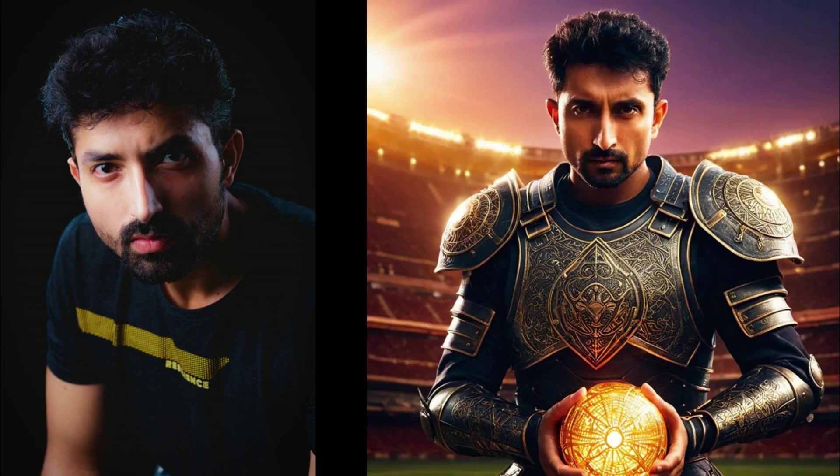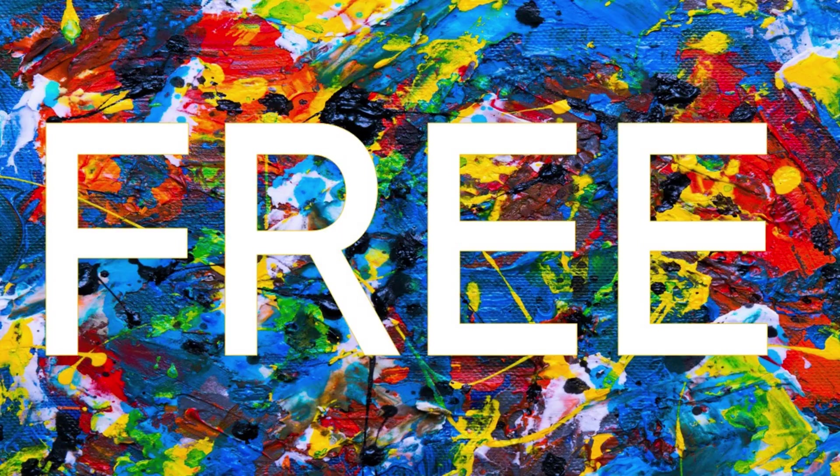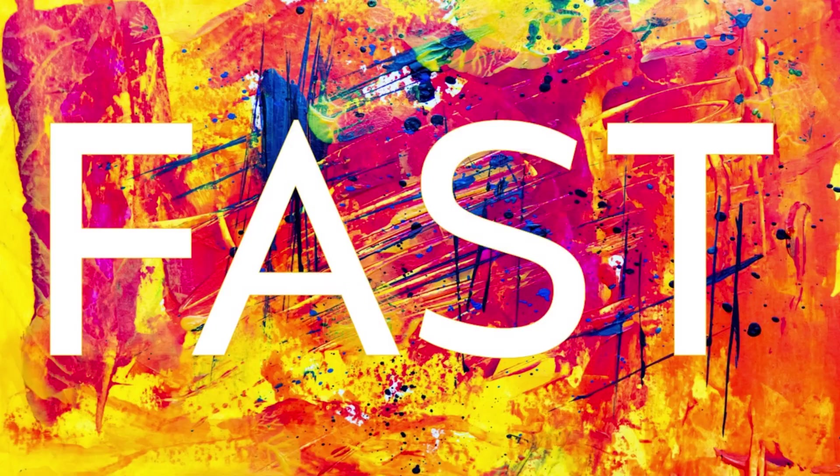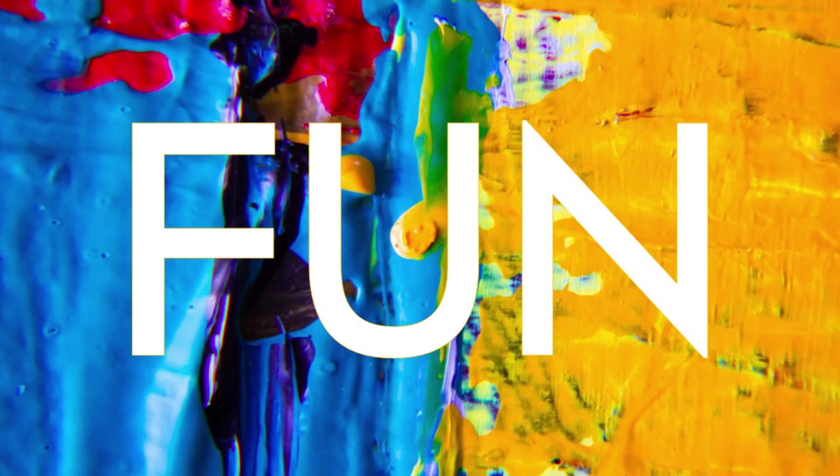In this video I'm going to show you how you can change your selfie into a photo like this or an illustration like this or even something crazy like this. It's free, it's fast and it's fun. Let's go.